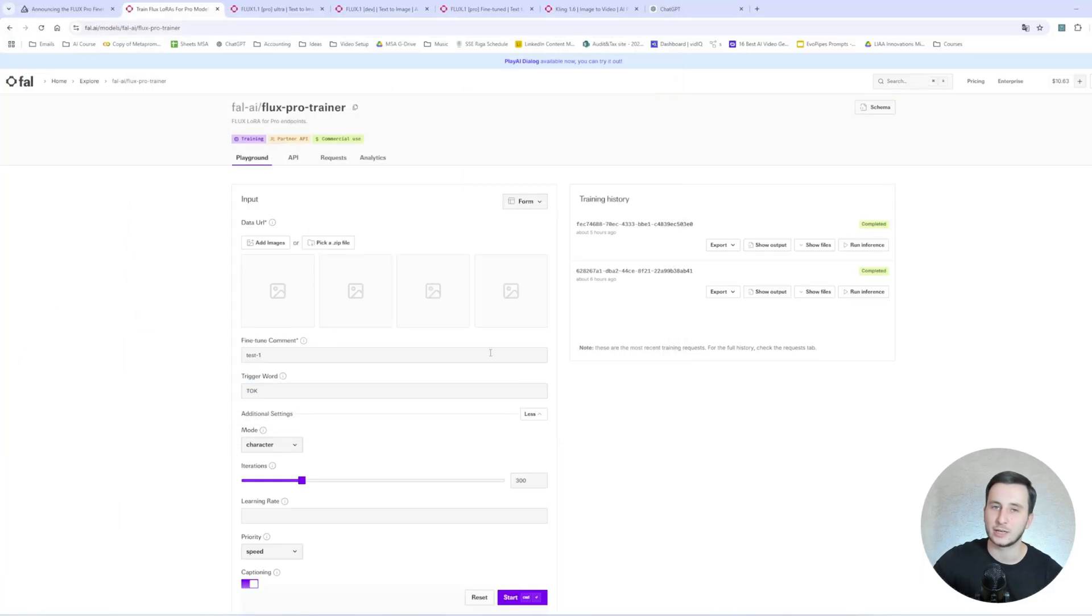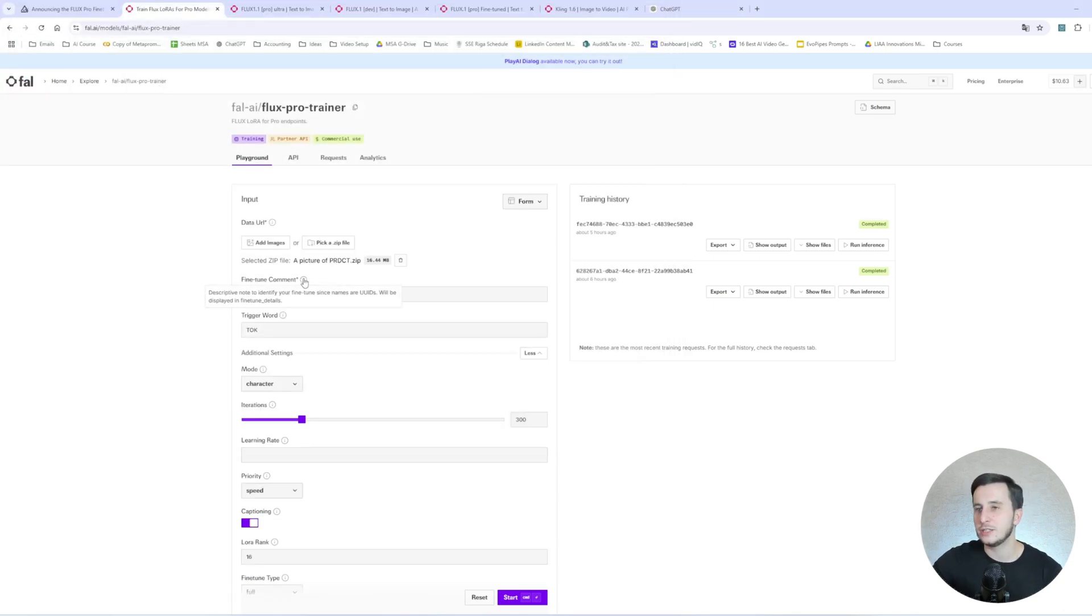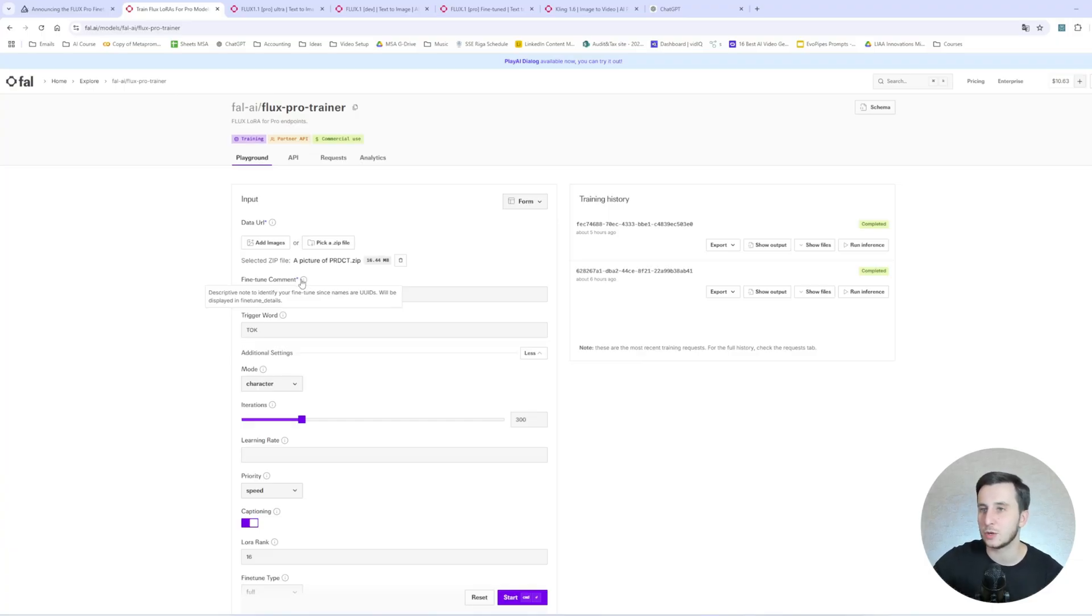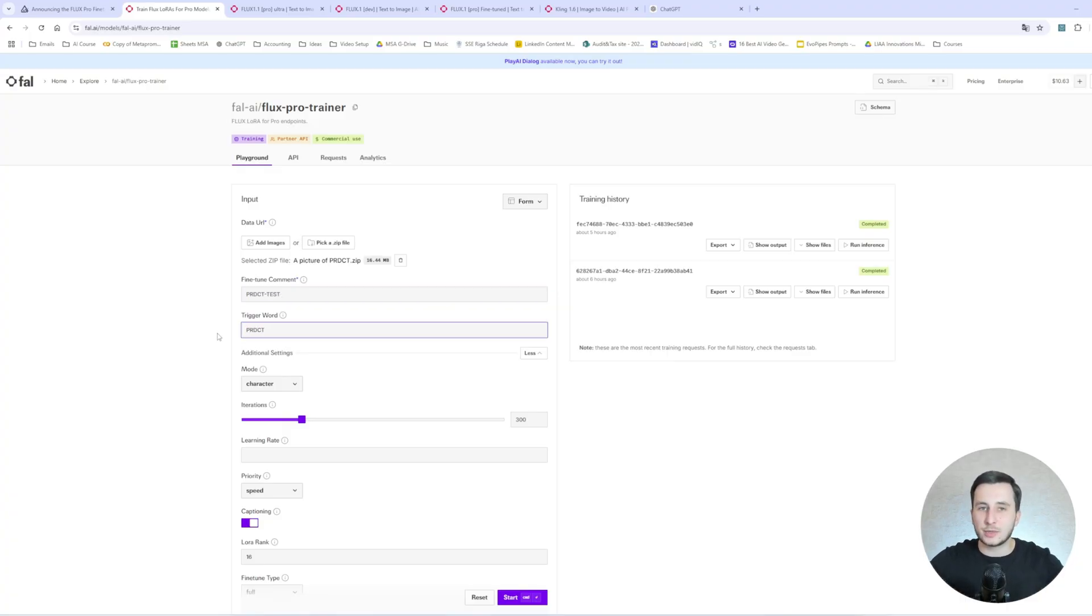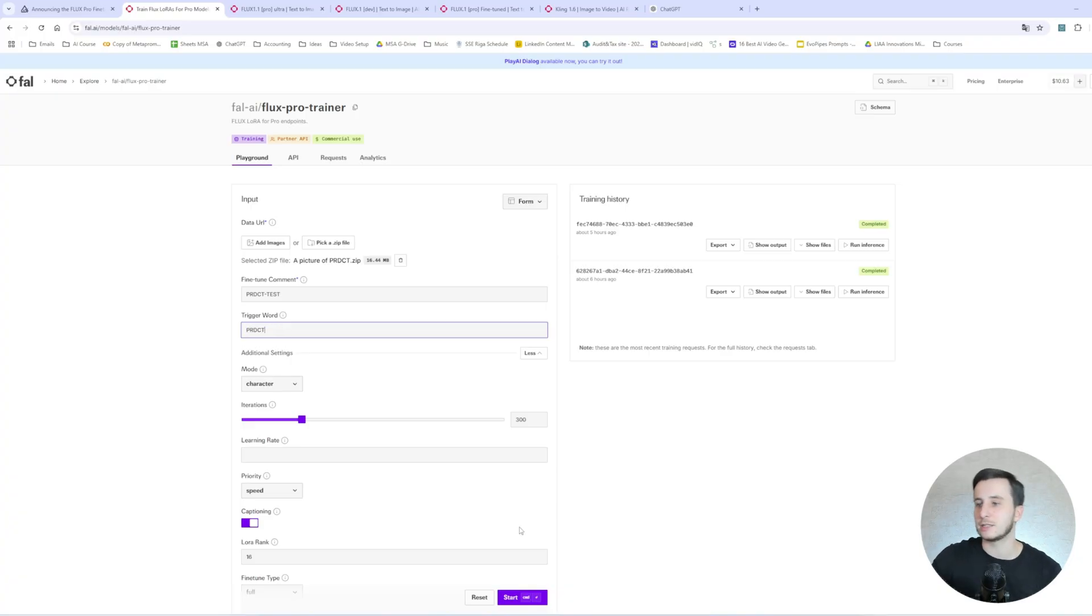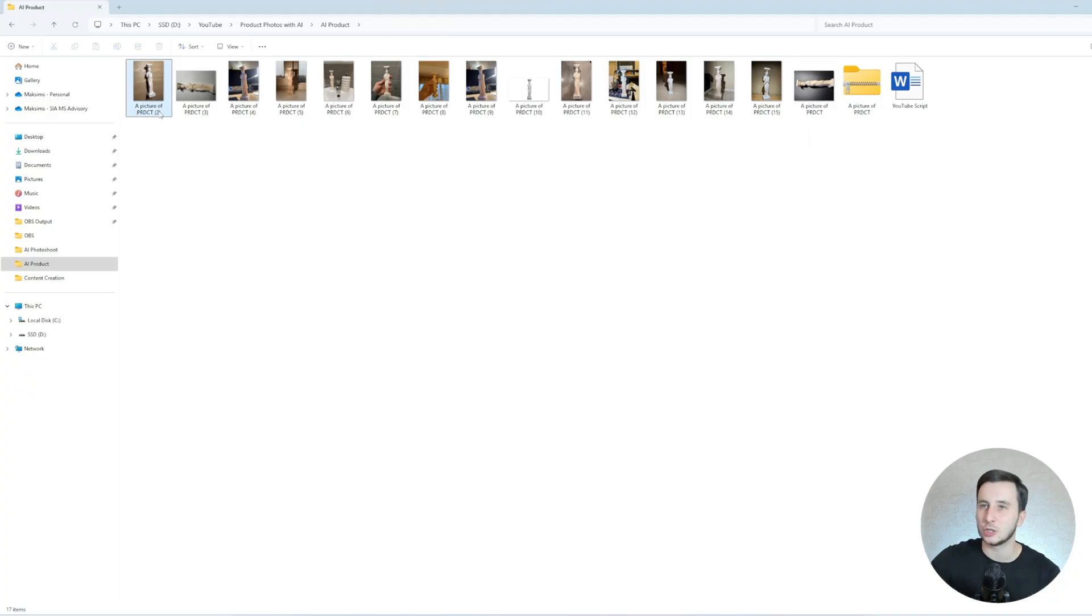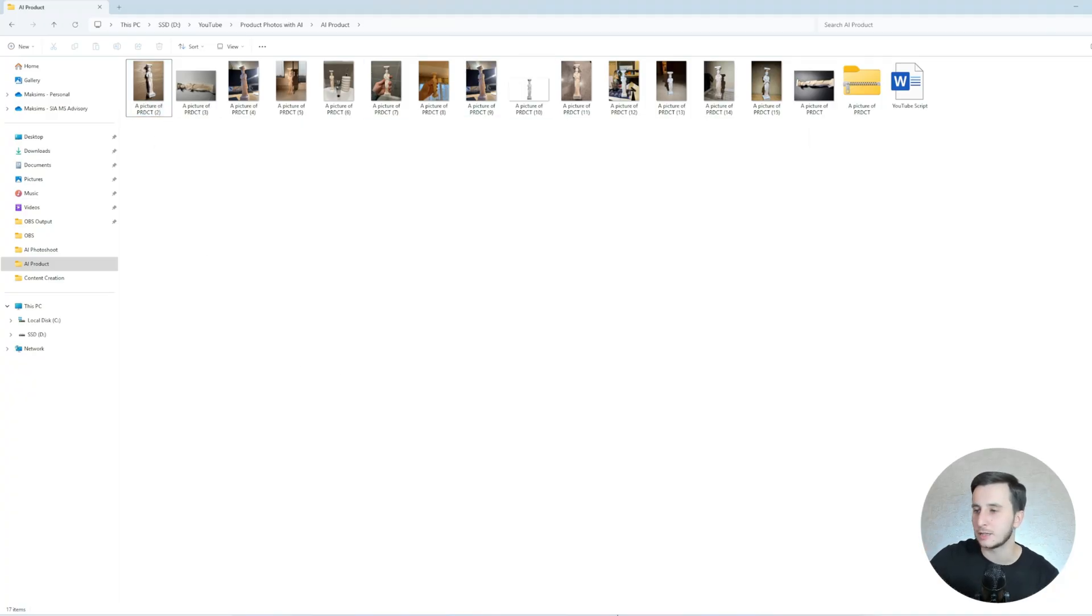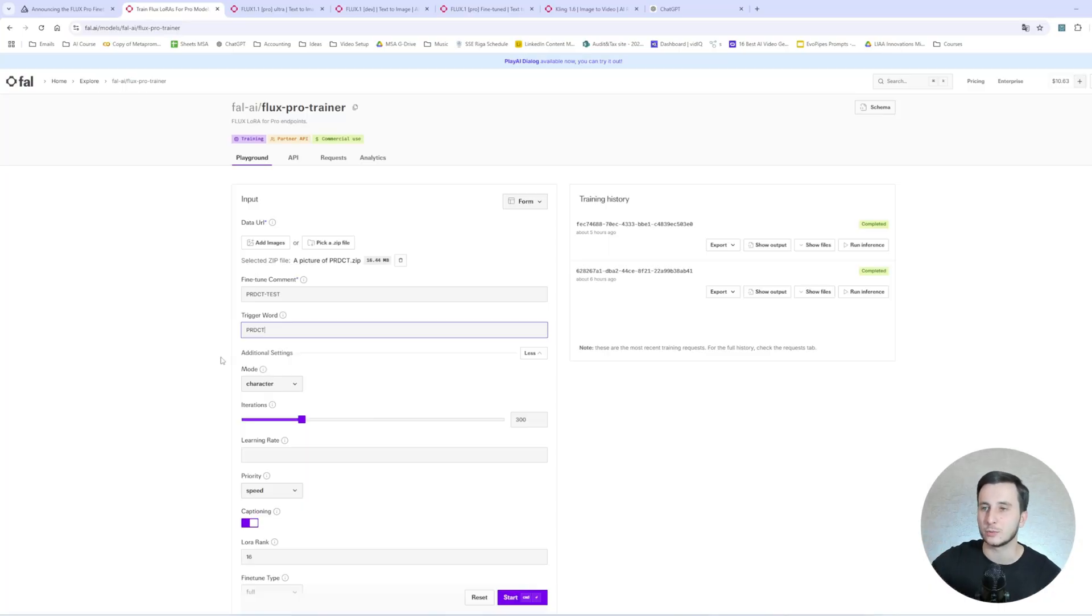The main idea is that those pictures have different backgrounds. Because essentially when the model is going to be training, it's going to be recalling basically the similarities of the pictures. The key thing is that the only thing that is consistent between those pictures should be your product. And the background and environment should be different. If we have the same thing repeated multiple times, it will just try to recall that from the training. So once again, I have provided a trigger word for my product, which is going to be PRDCT, which stands for product.